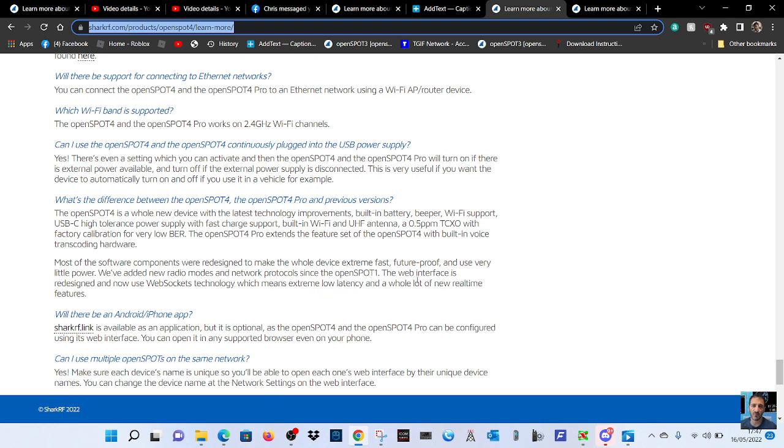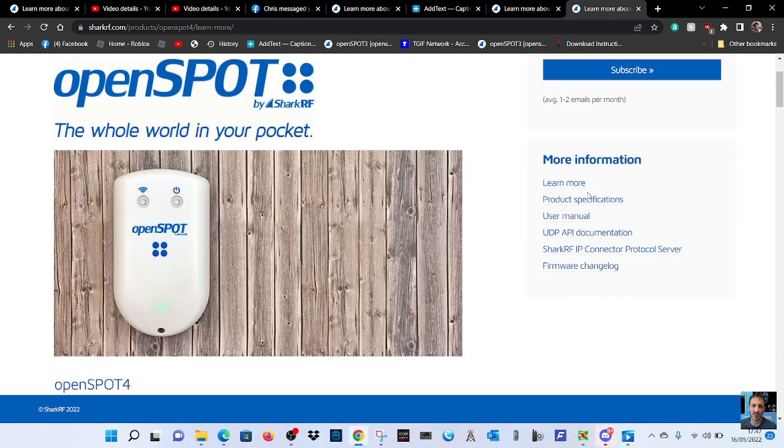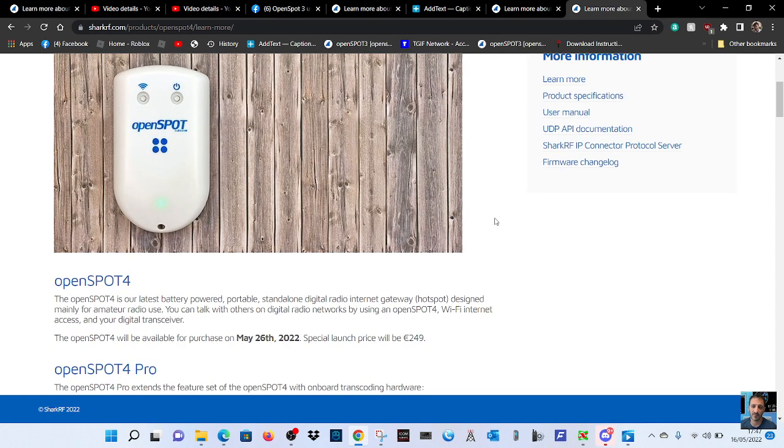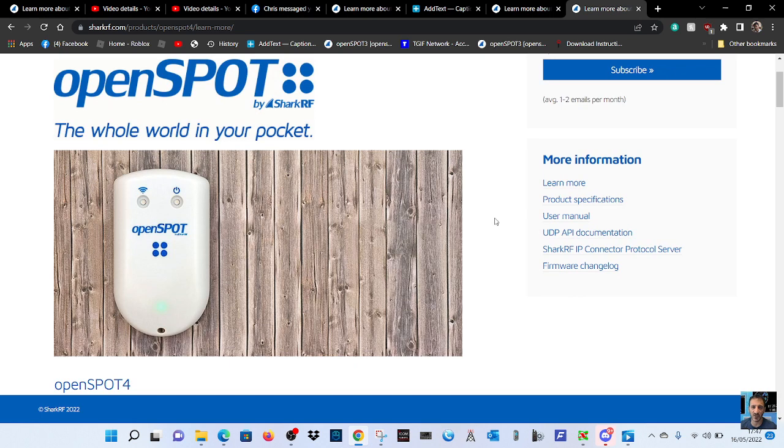So let's just see how this all unfolds, waiting to see really. OpenSpot 4, and then they're doing a special price of 249 euros on the 26th of May, and then it goes up to 319 euros. 73, all the best.